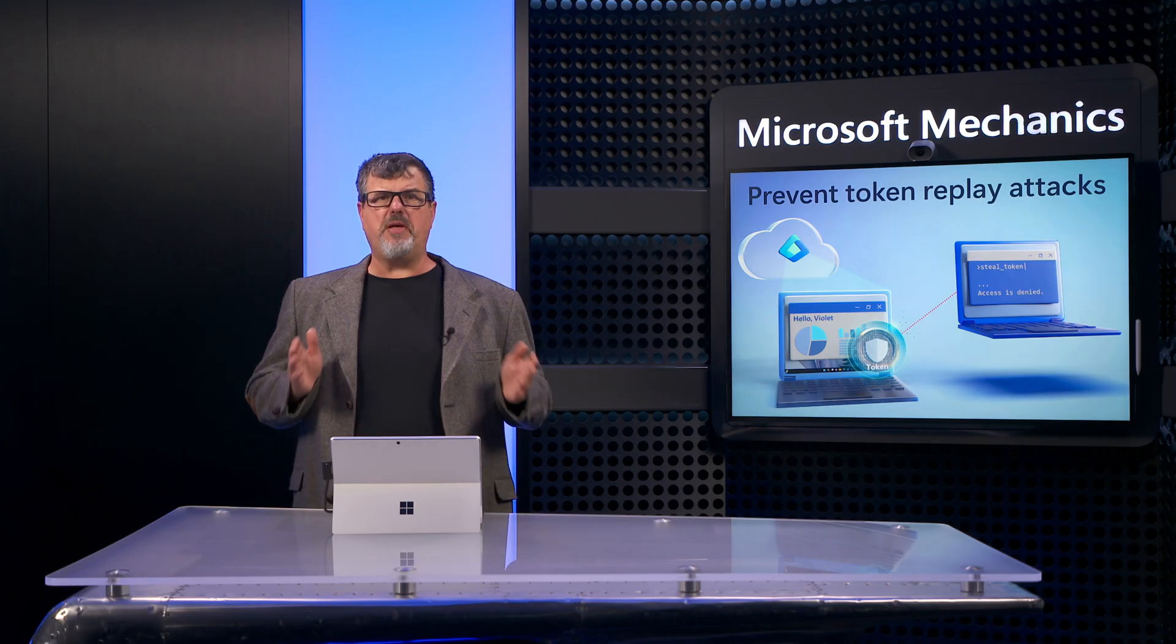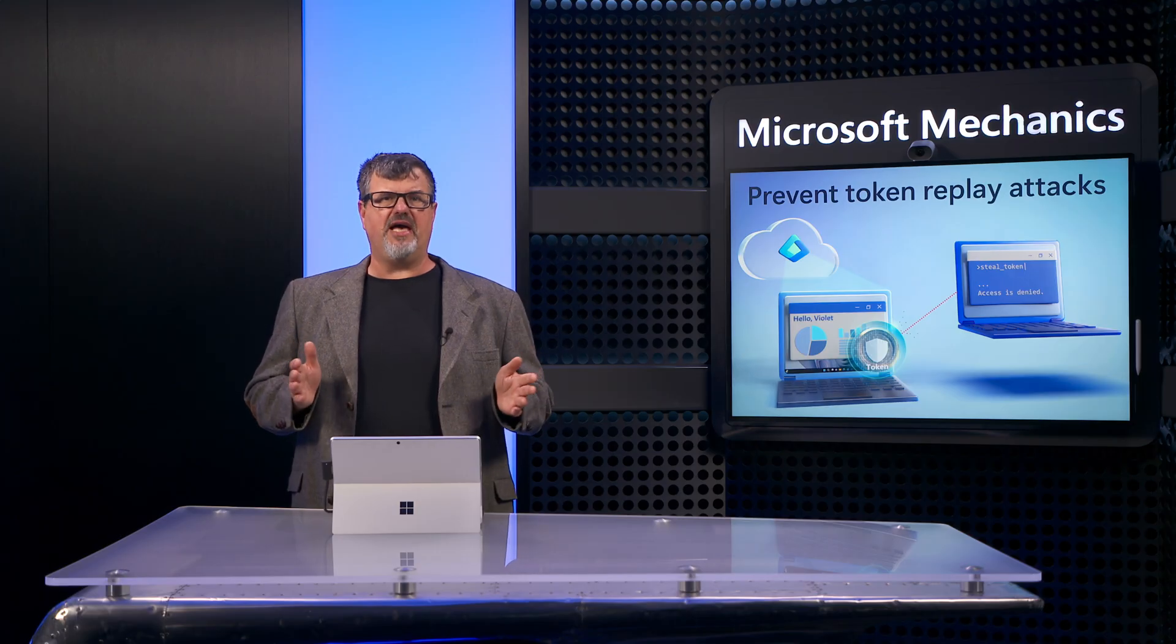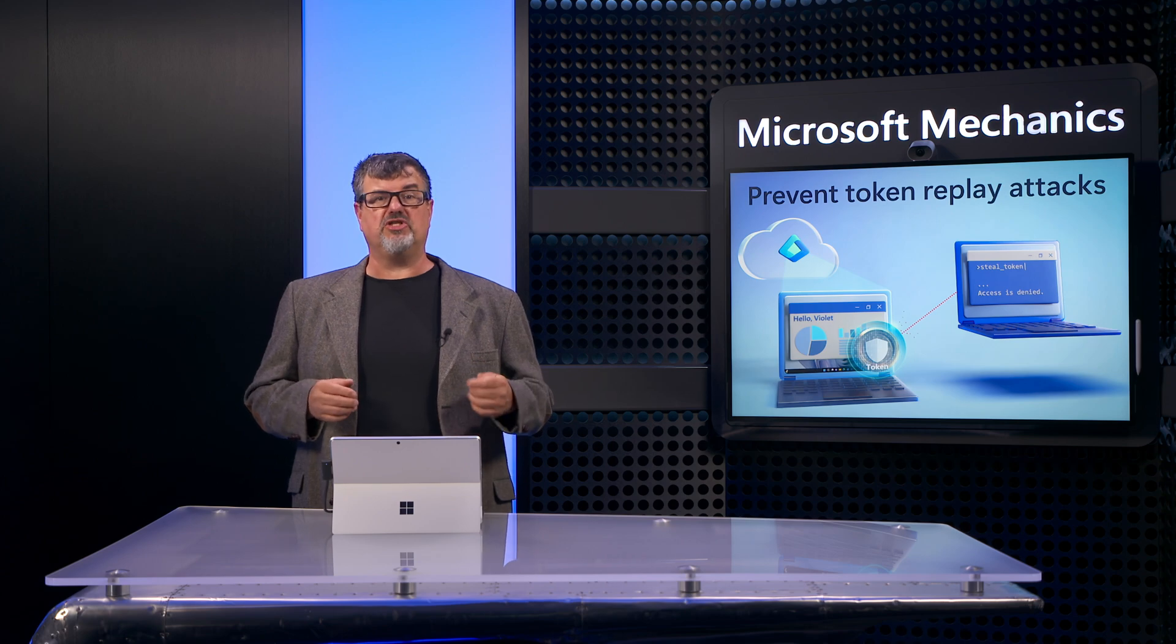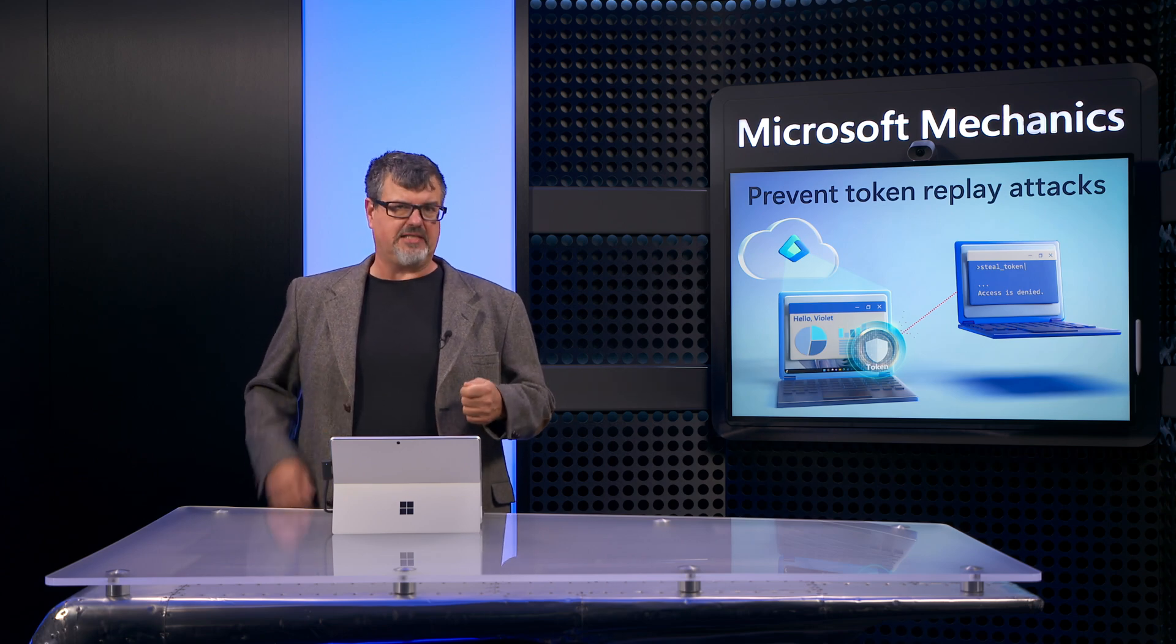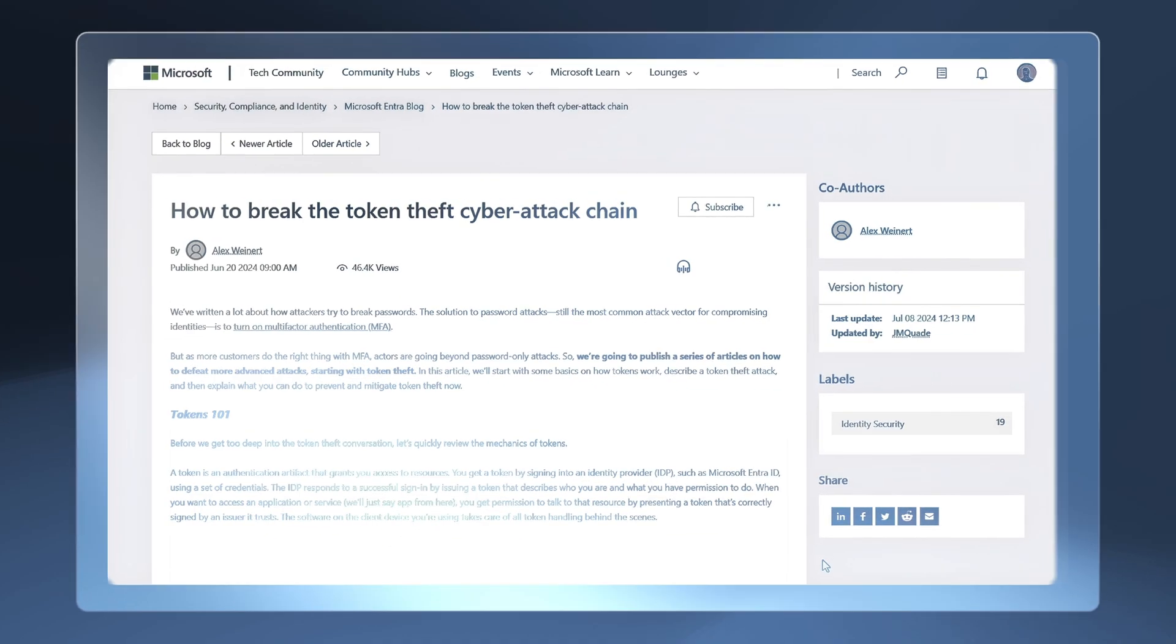But as more people use MFA, attackers are increasingly turning to credential bypass attacks, like token theft.